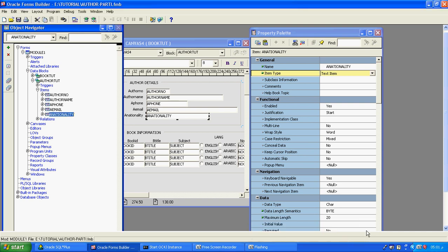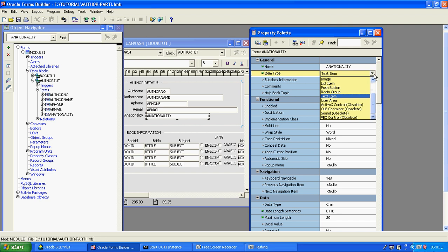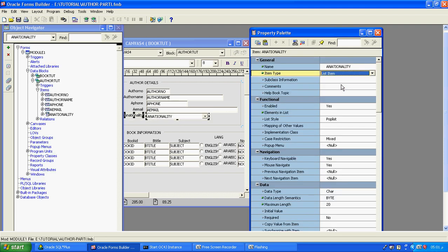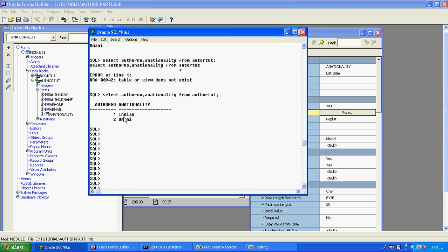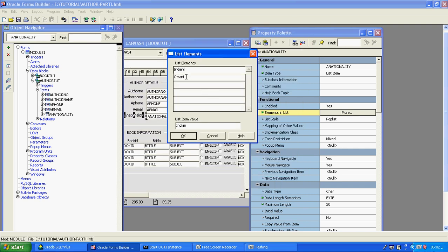Now we will see how to create a list item. In the author table, we are changing the nationality column as a list item. In the property sheet, select item type as list item, then go to element in list and select two elements because as per our database there are two values: Indian and Omani.